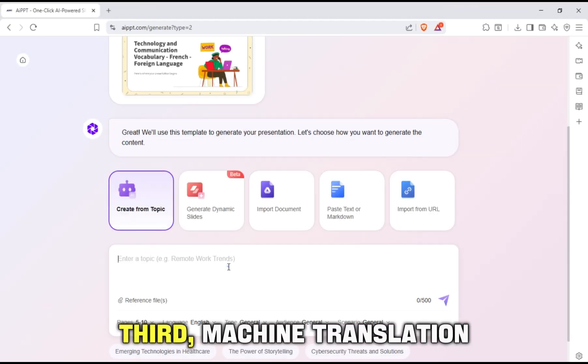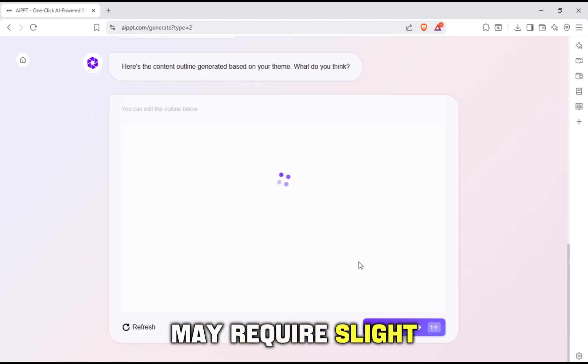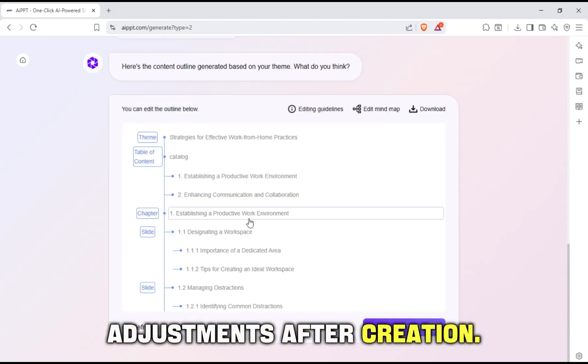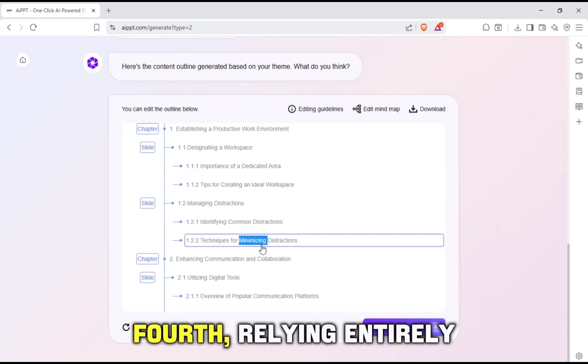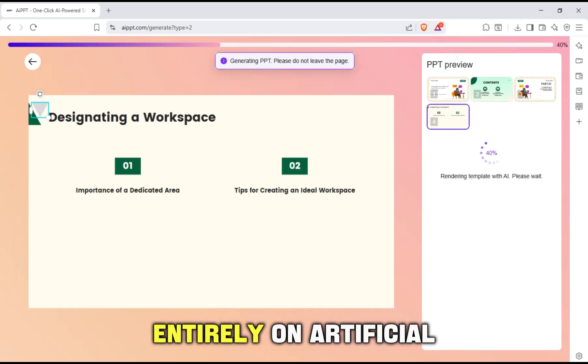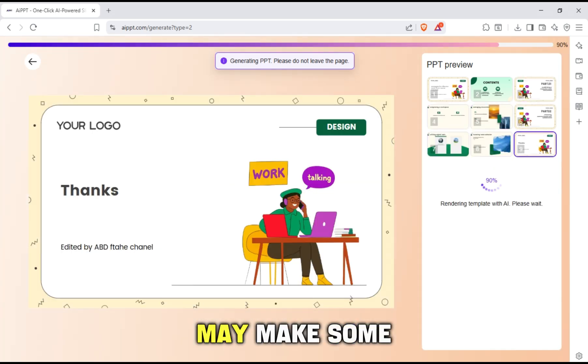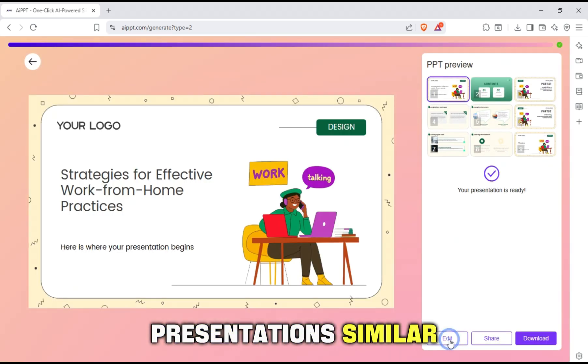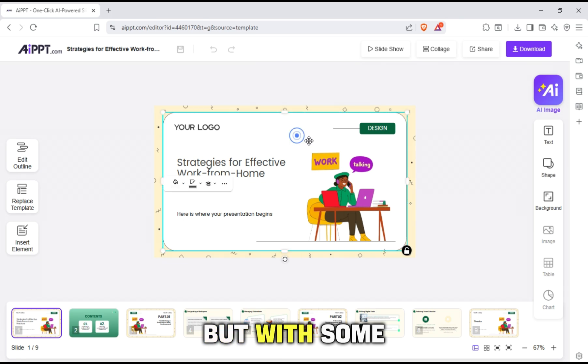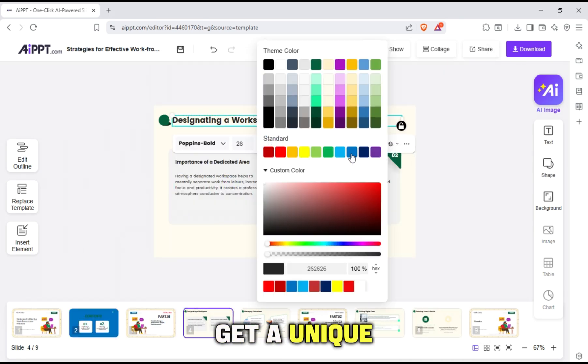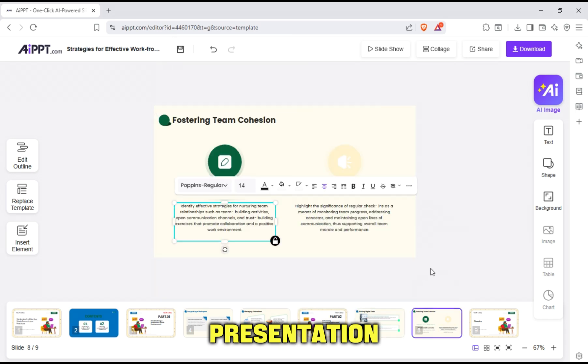Third, machine translation or text formatting may require slight adjustments after creation. Fourth, relying entirely on artificial intelligence may make some presentations similar. But with some manual edits, you can easily get a unique and distinctive presentation.